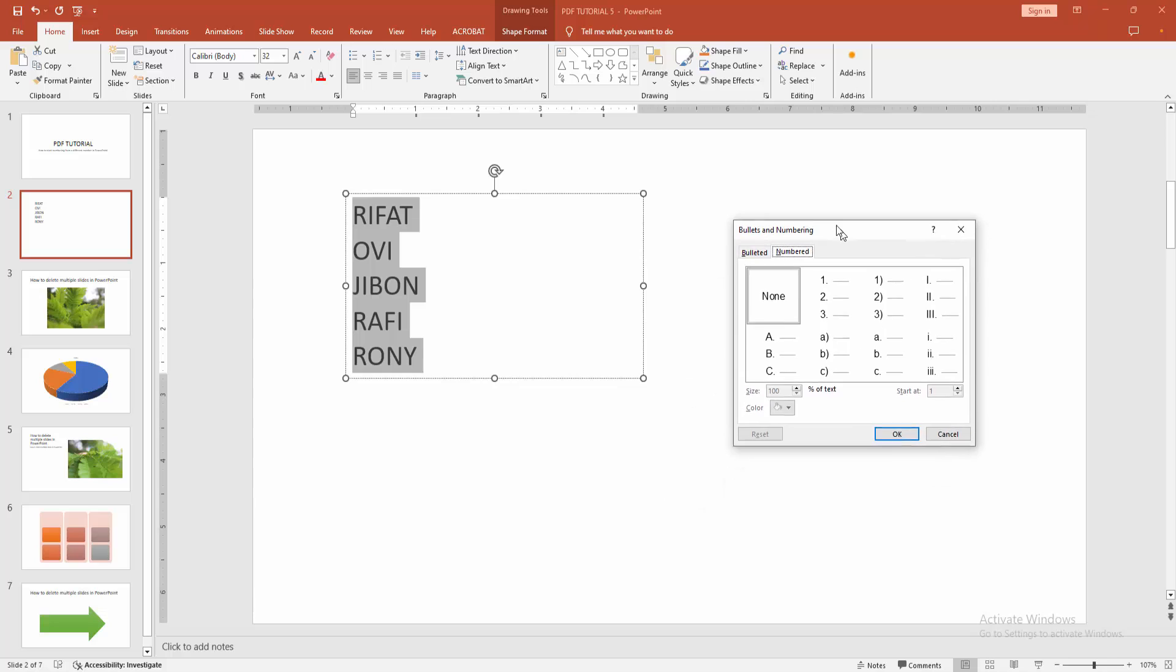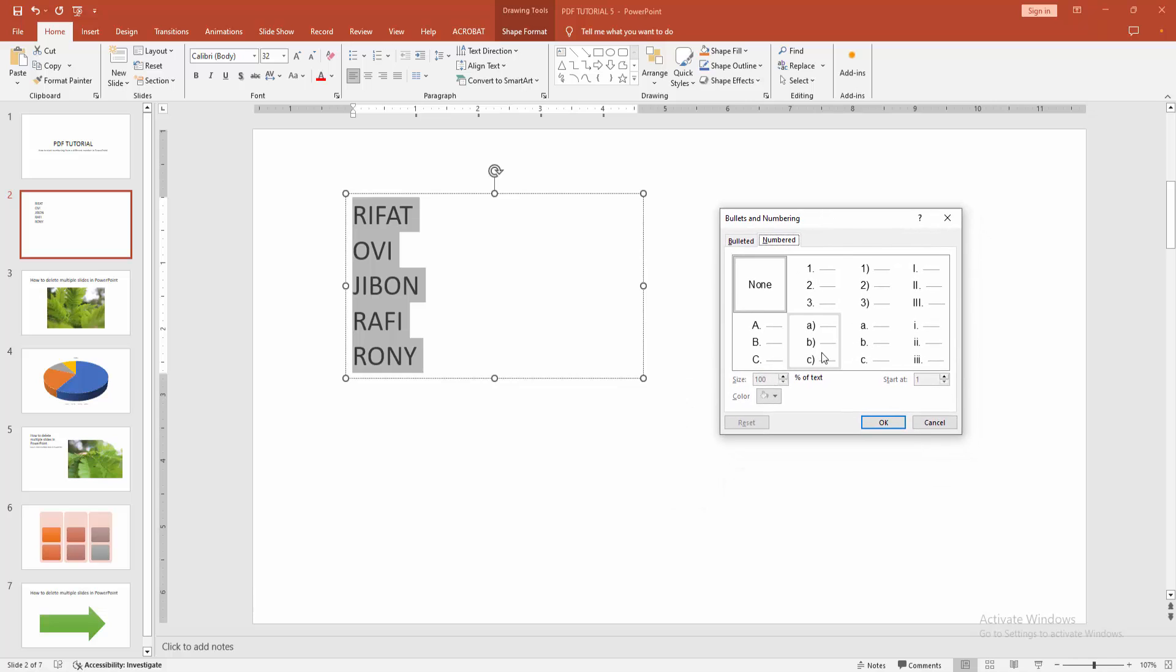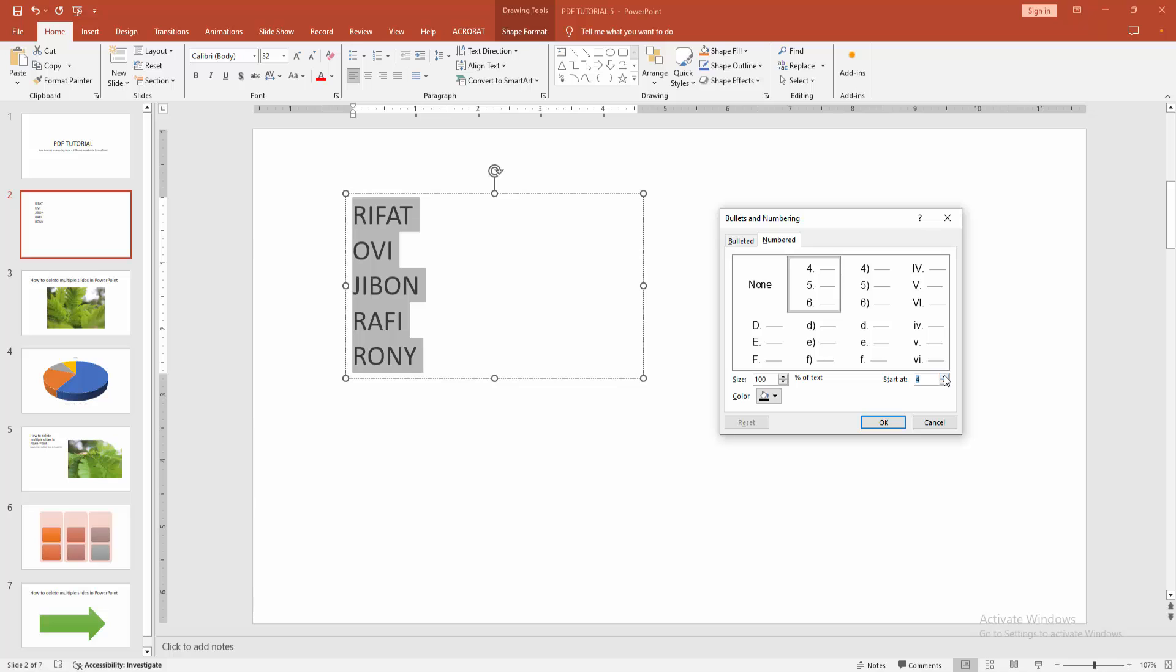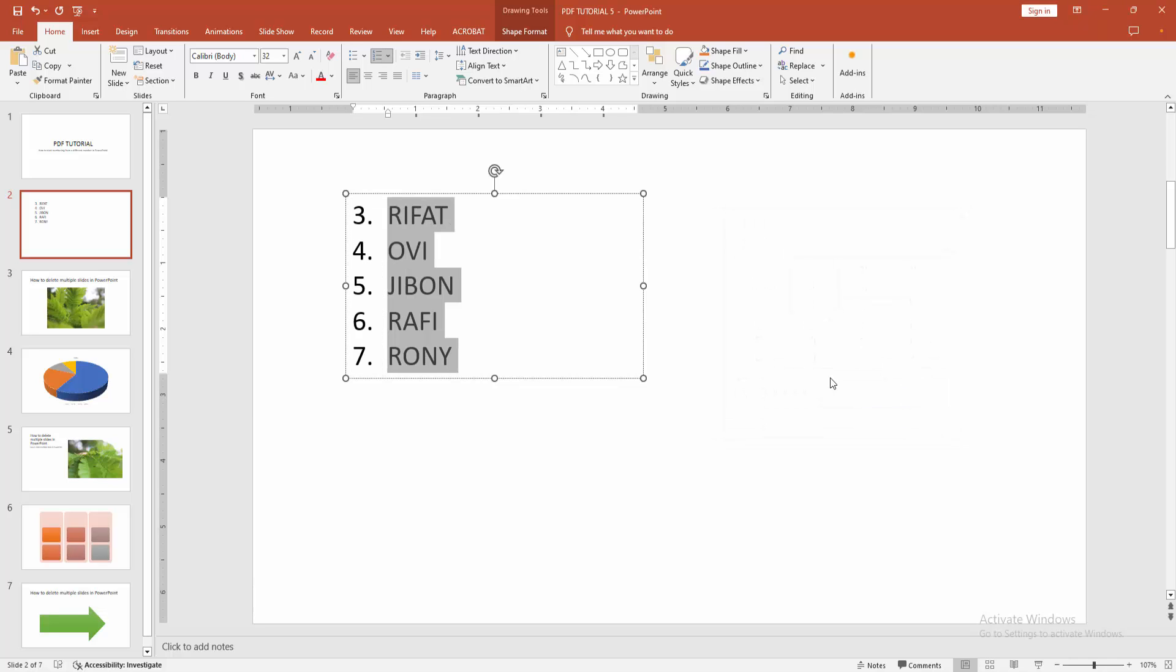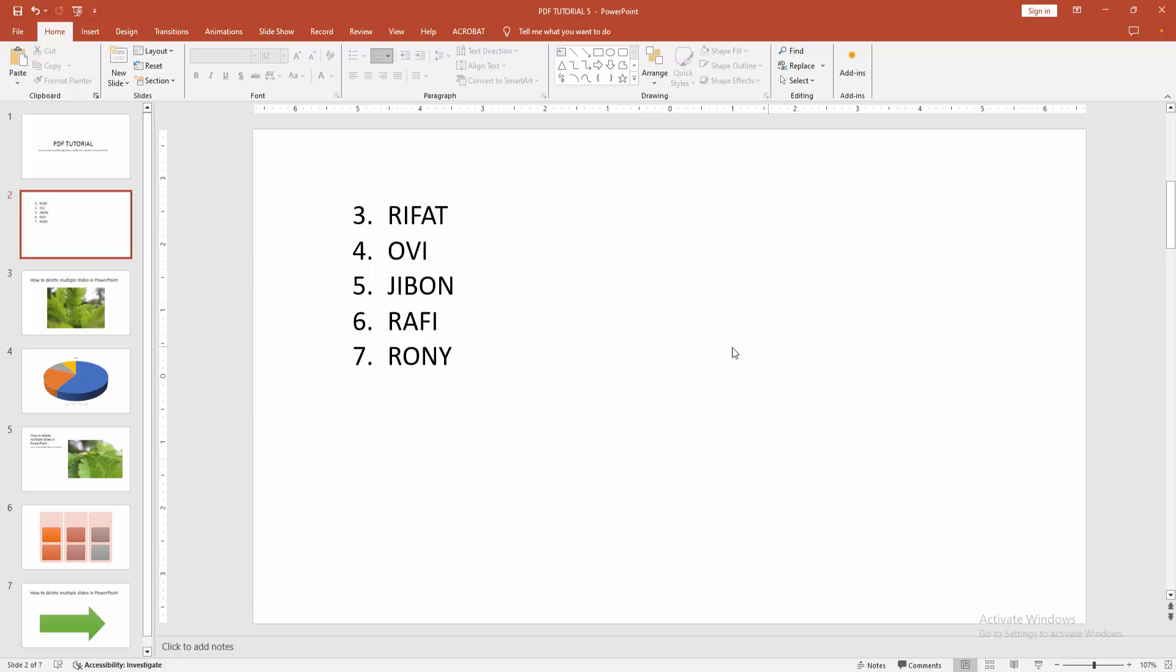We can see here it opens a window. Then we select any numbering list. Now I am selecting this one two three and click the start at. You can start at any number. Now I am starting at three, then click OK.